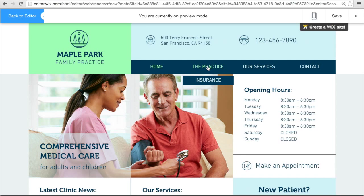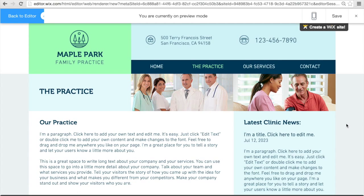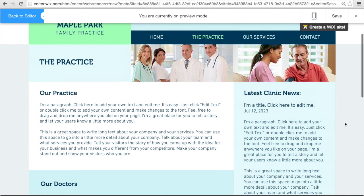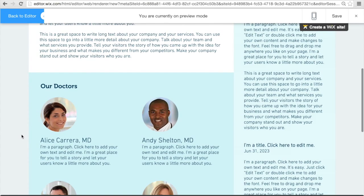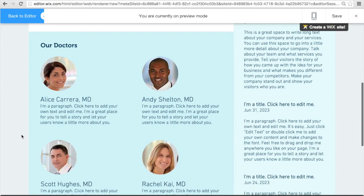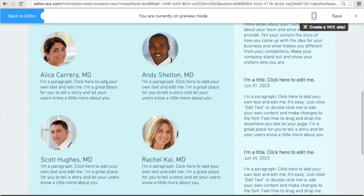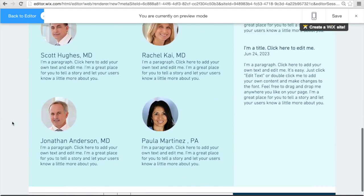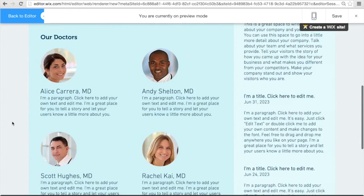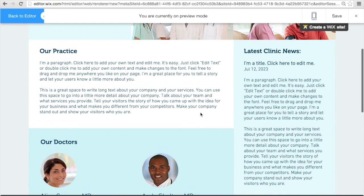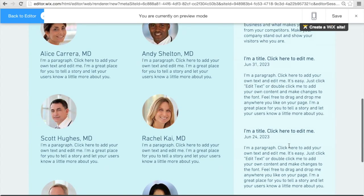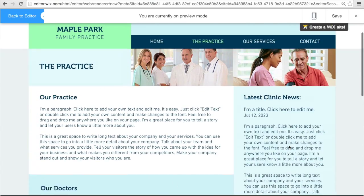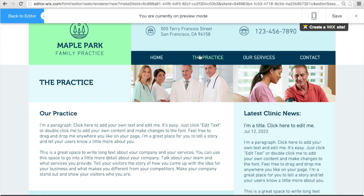The next tab is the practice — this is kind of like the About Us section. There are some photos and a place for a brief description of your business. Down here is kind of a meet-our-staff section where you can put pictures of your staff and a little bit of text telling about them. Right here is where it will link to your latest clinic news, so you can put some info about the latest news on your business. You can also post this in your blog, which I'll show you in a minute.